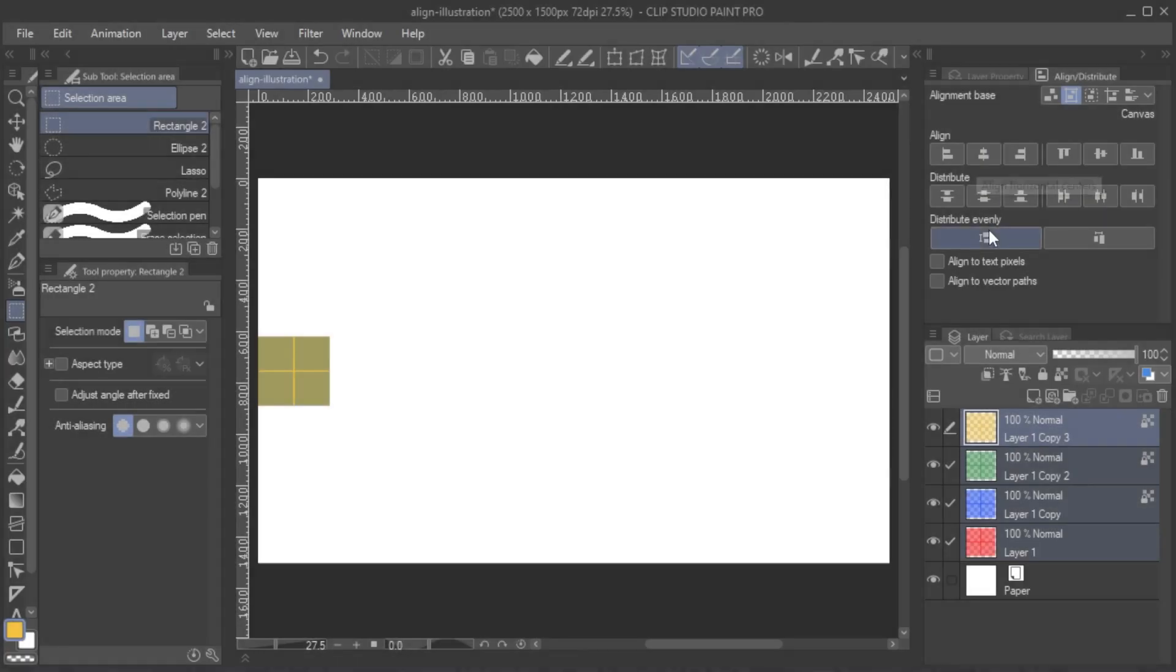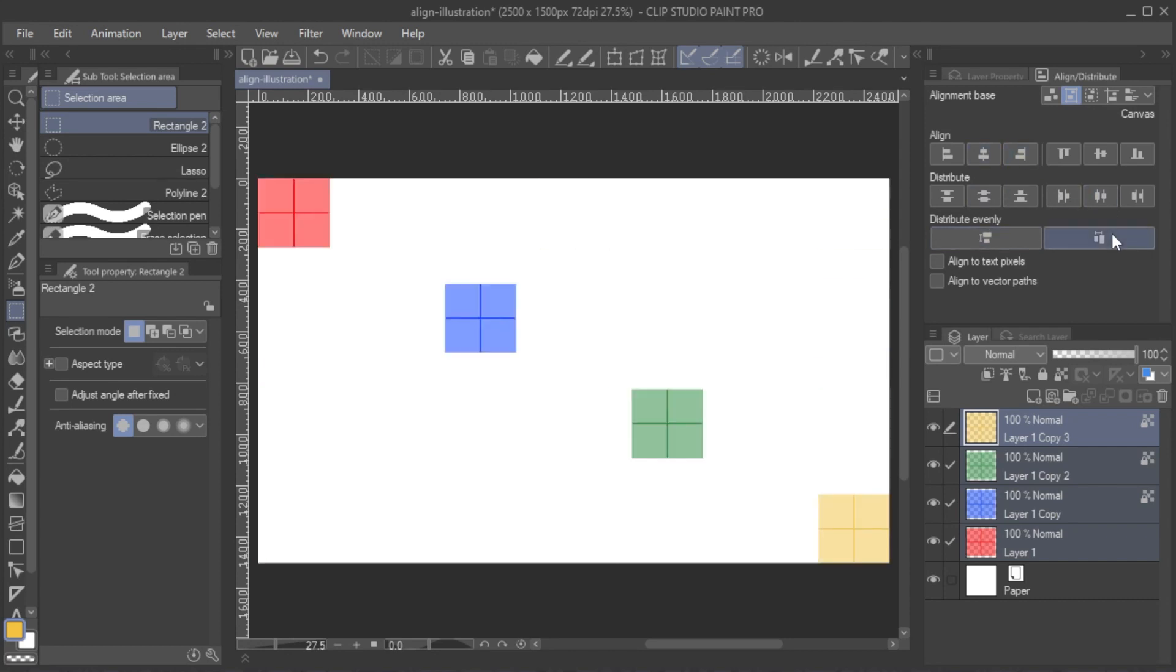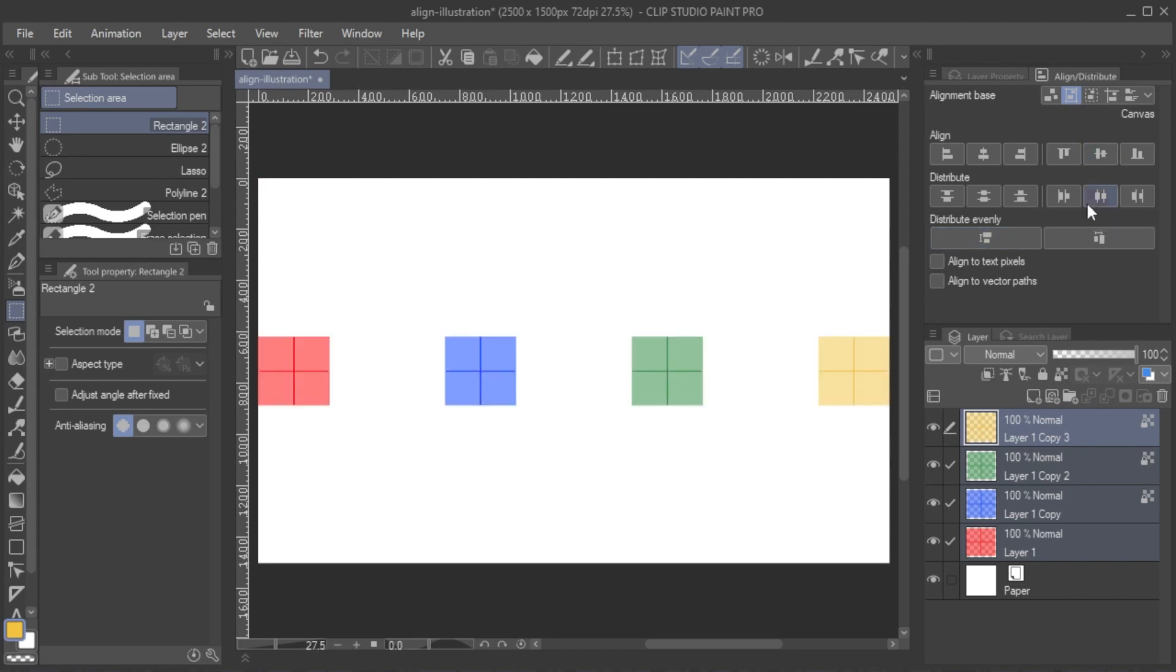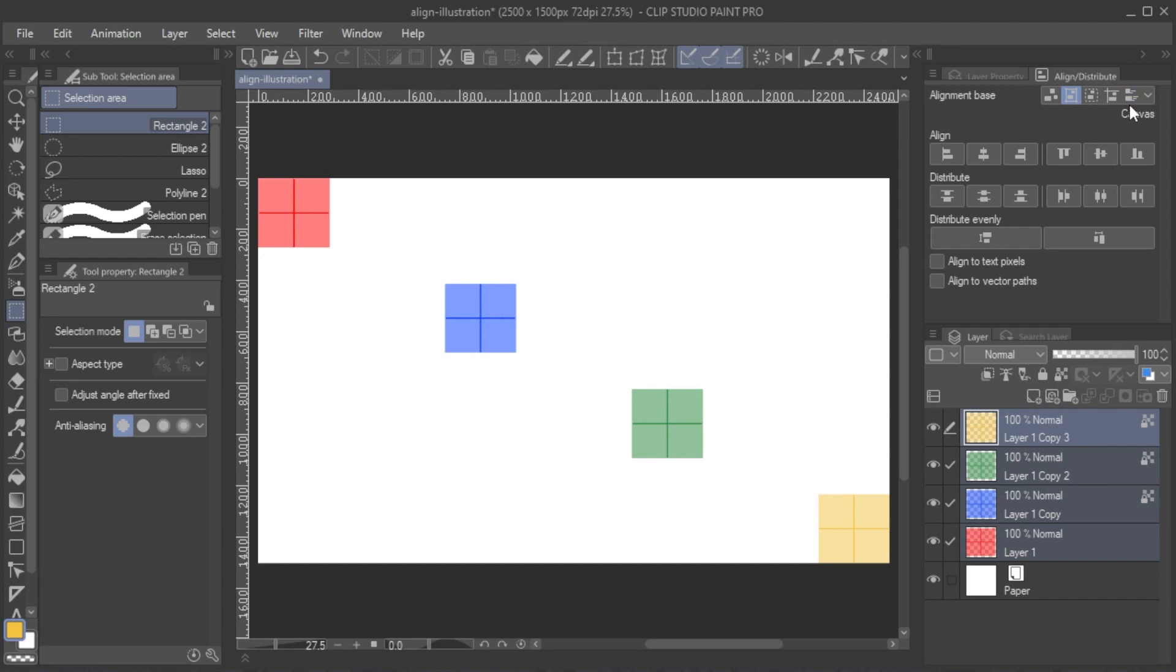There is also a Distribute Evenly option that ensures there is always the exact same space between elements. If you are aligning similarly sized objects, you may not notice a huge difference, or none at all, from using the Distribute Horizontal or Vertical Center features.